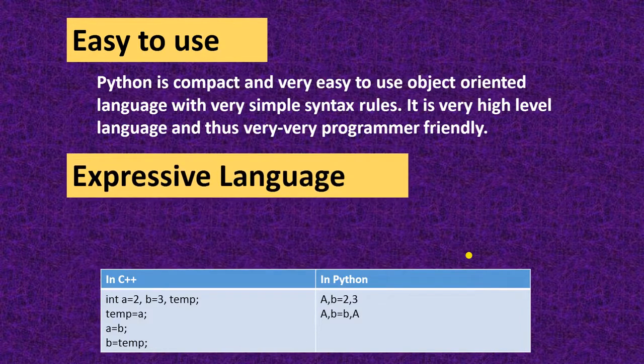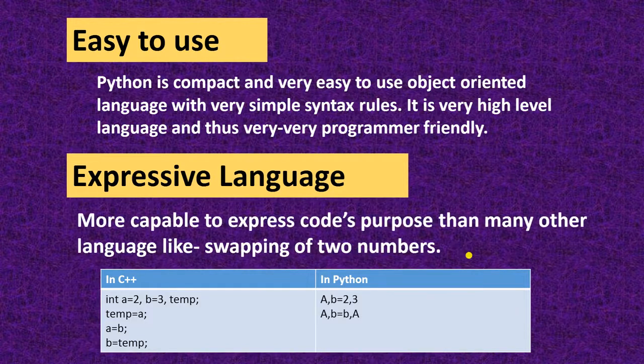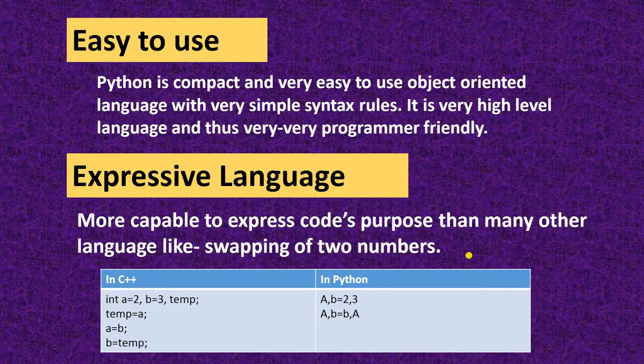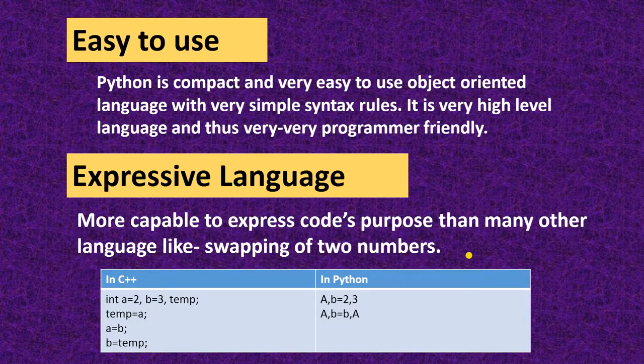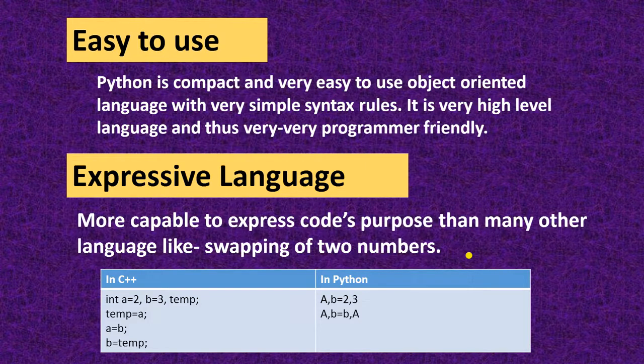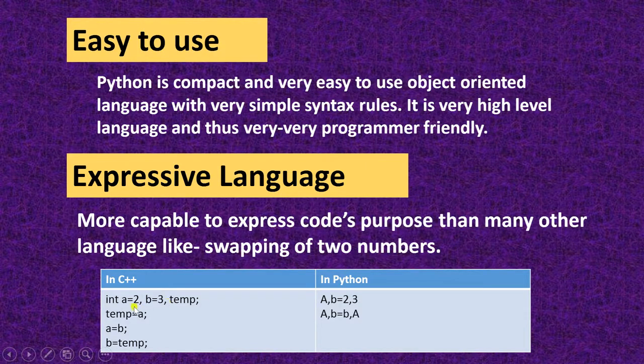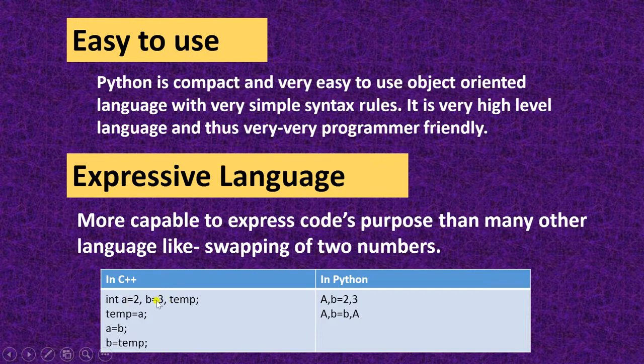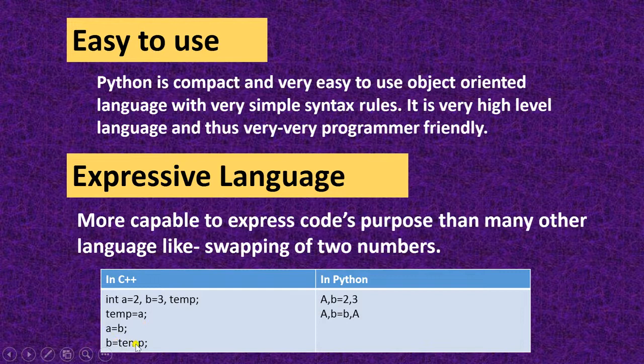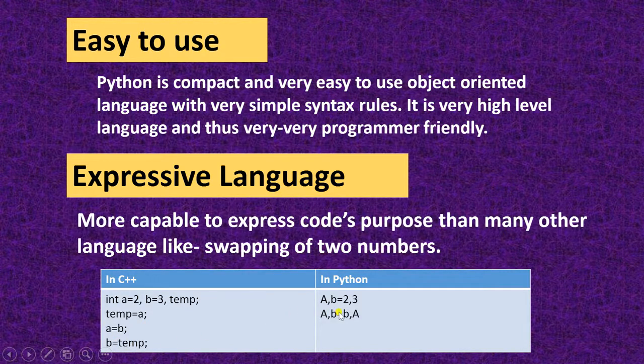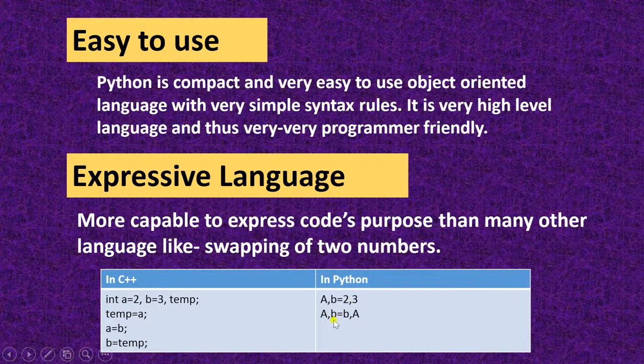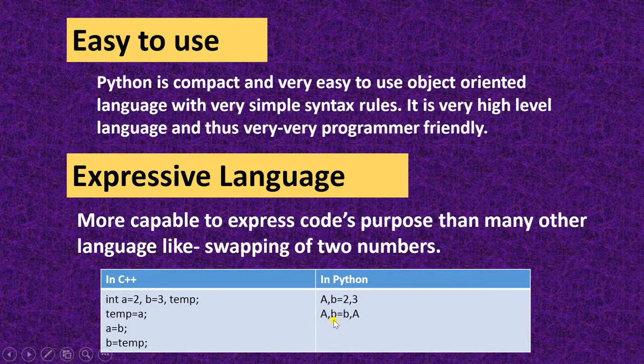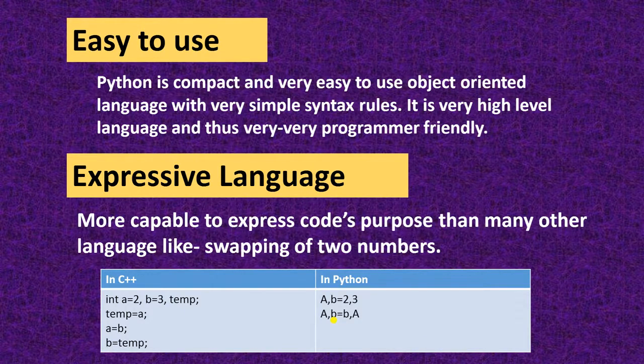Next feature is expressive language. It is very expressive. Whatever you want to express you can write it in code like here is the code you have to swap two variables. I have written it in C++ and in Python also. In C++ you have to take three variables. This is a, b and temp. Temp equal to a, a equal to b and b equal to temp. In Python you have to write only a comma b is equal to 2 comma 3. Now a comma b is equal to b comma a. The value can replace. This is an expressive language.